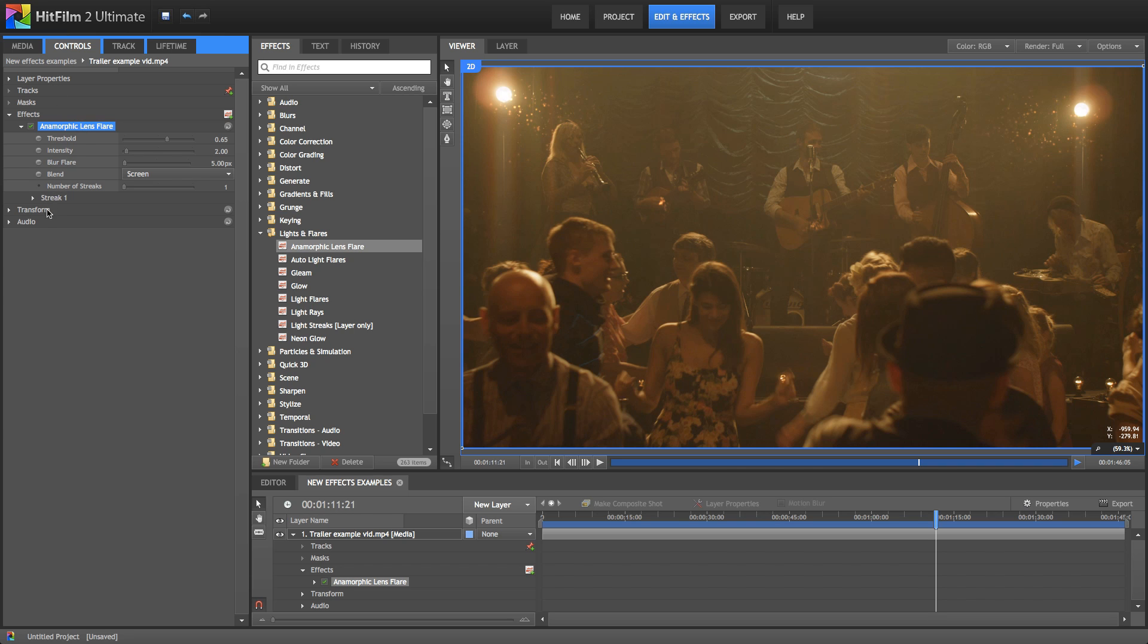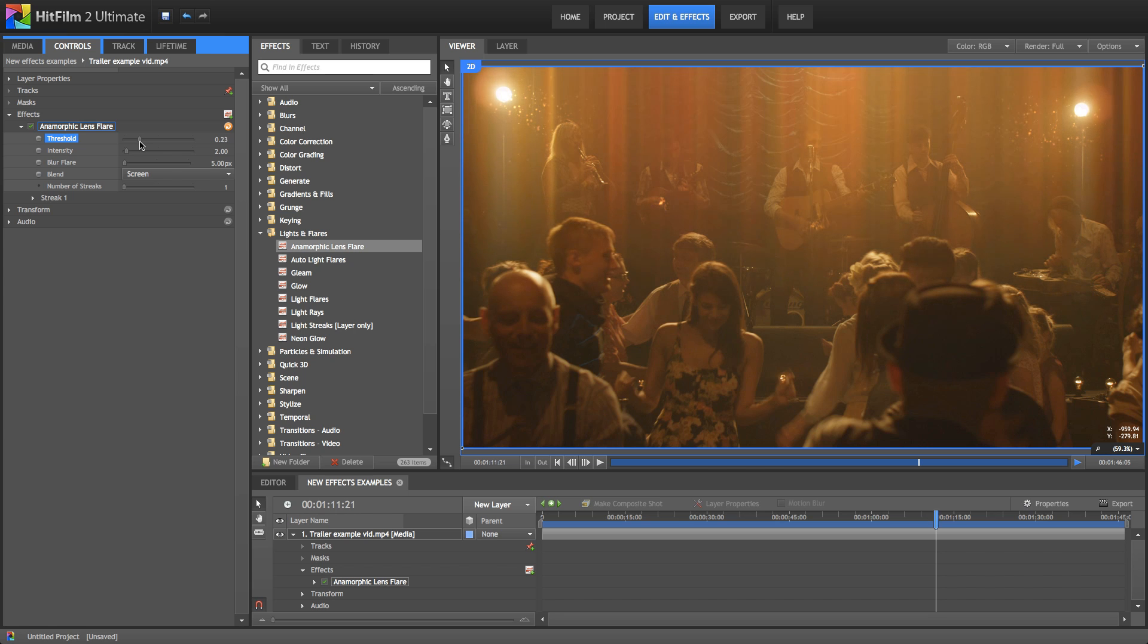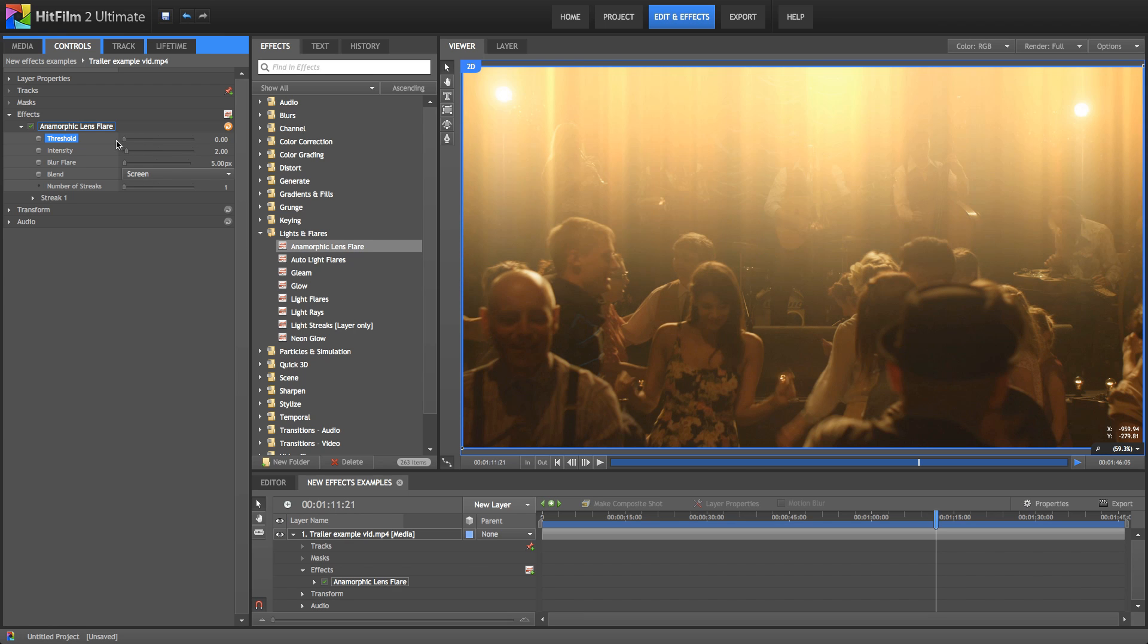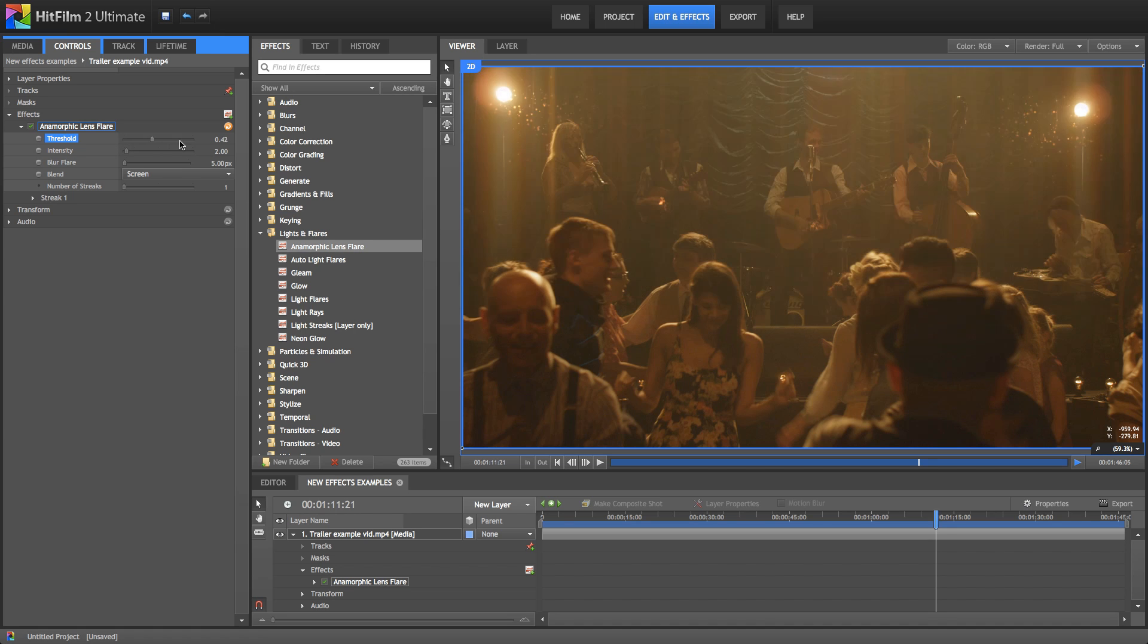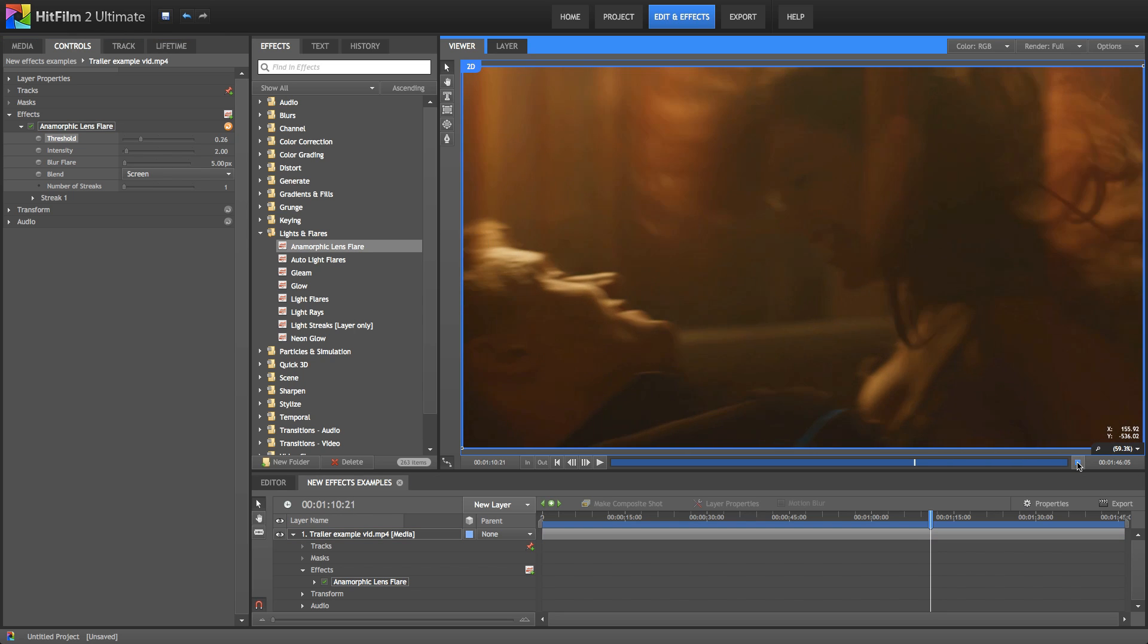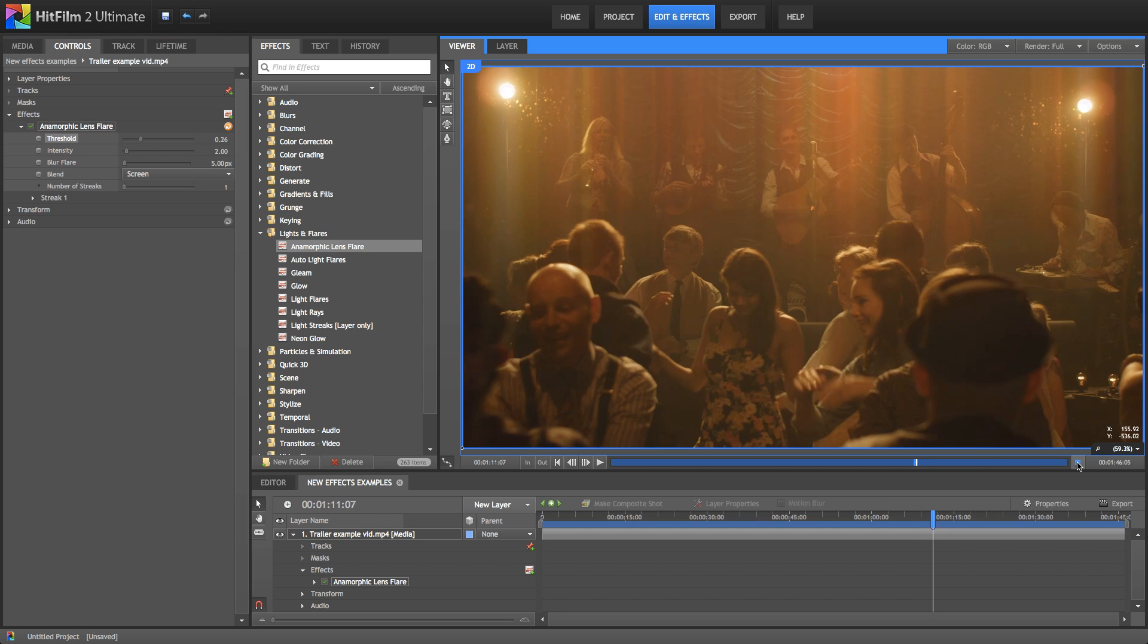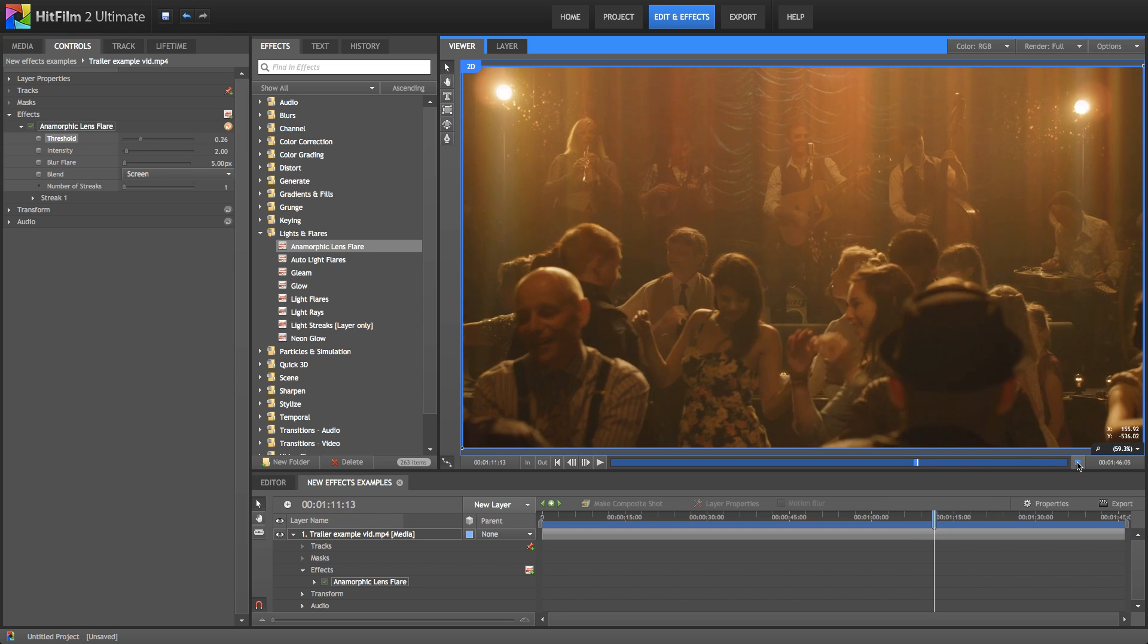So first up we have the threshold setting. This essentially determines which parts of the frame are used to generate flares. A higher threshold will reduce the amount of frame being used for generation. And then if we lower it down, you can see that more and more of the frame is actually creating those flares. So if you drop it all the way down, you're going to get a very washed out overly bright frame. So generally speaking, you're going to want to keep it fairly high if you want a more realistic kind of effect. So in this case, it's just coming off those really bright highlights from the lights. So if we just preview render some of this, you can see that the flaring is updating based on the movement in the video.